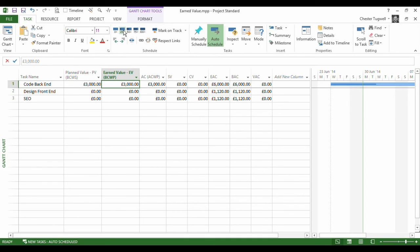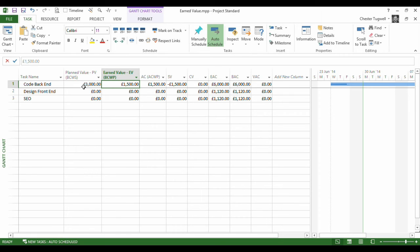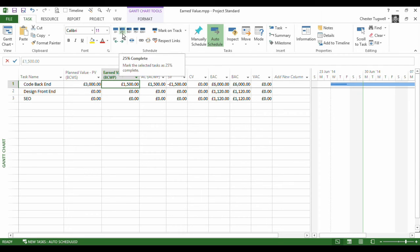But if I said, actually, we've only done half the work we should have completed, so I've said 25% of the total task. Look, the earned value is now £1,500. Planned value, we should have spent £3,000, but we've just said we've only spent £1,500 because we've done 25% of the total task, which is half of what we should have done halfway through the task.